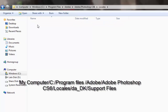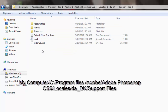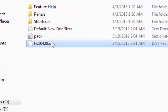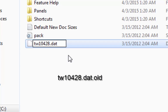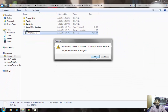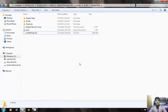Click on that folder, then click on the Support Files folder. Here you have to rename the last file, which appears to be named tw10428.dat. You have to add four more characters to the end: dot old — meaning .old. Click Yes, then click Continue, and you have successfully changed your Adobe Photoshop CS6 language to English.